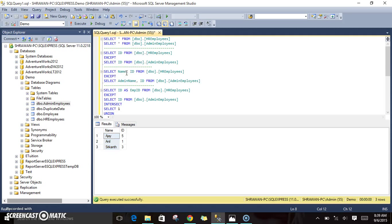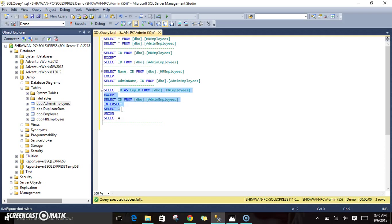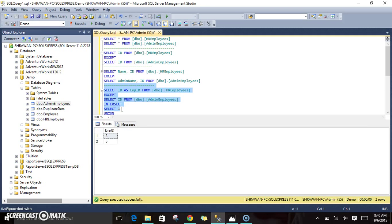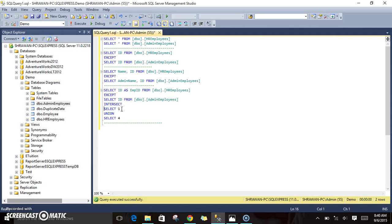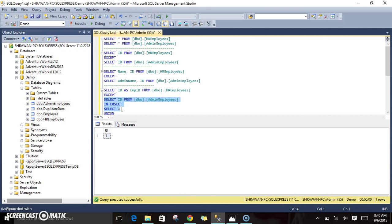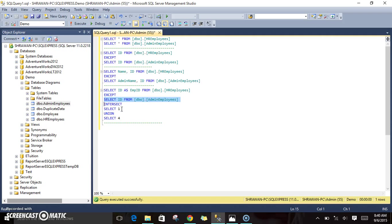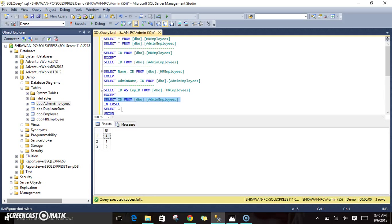Now we will see how to use two different operators in the same SELECT statement. We will use EXCEPT and INTERSECT at the same time to see which takes priority. Executing: SELECT ID FROM HR employees EXCEPT SELECT ID FROM admin employees INTERSECT SELECT 1. We are getting 3 and 5. INTERSECT takes the highest priority, so it first intersects admin employees with select 1 — only 1 is in common.